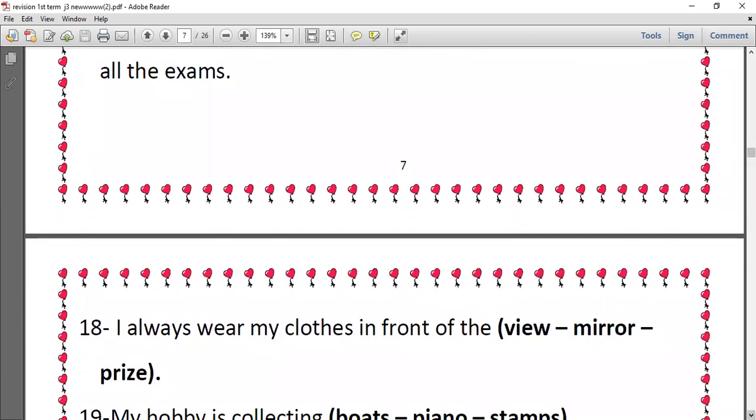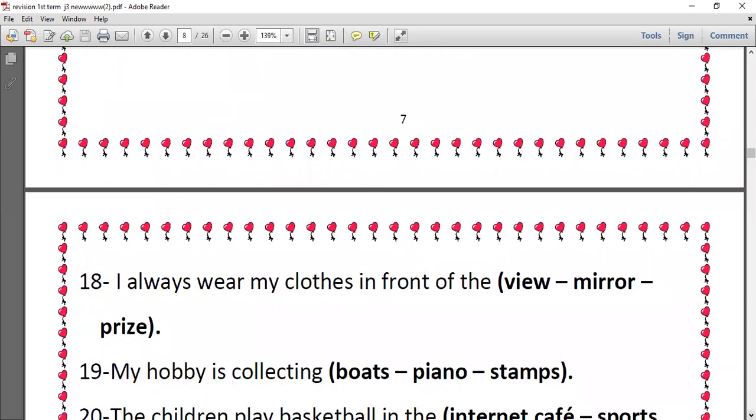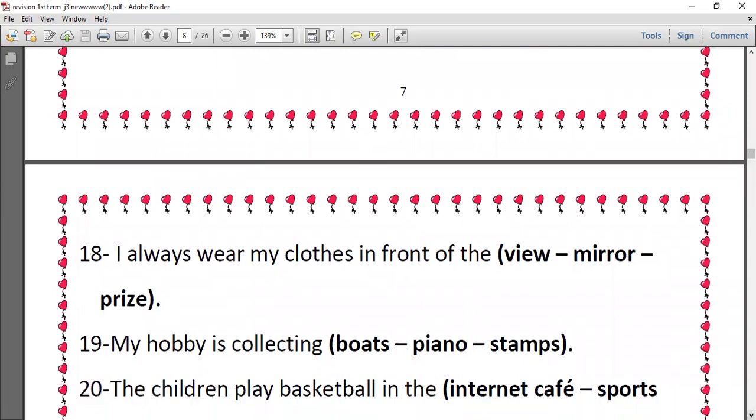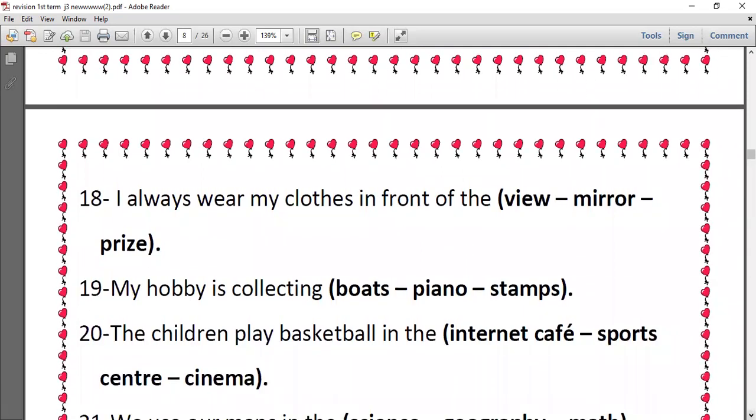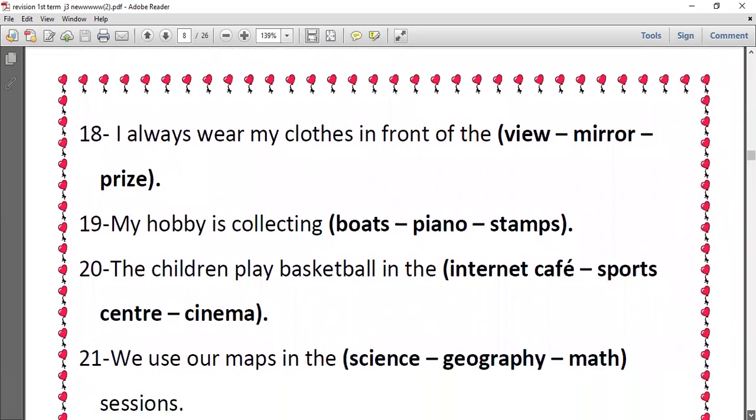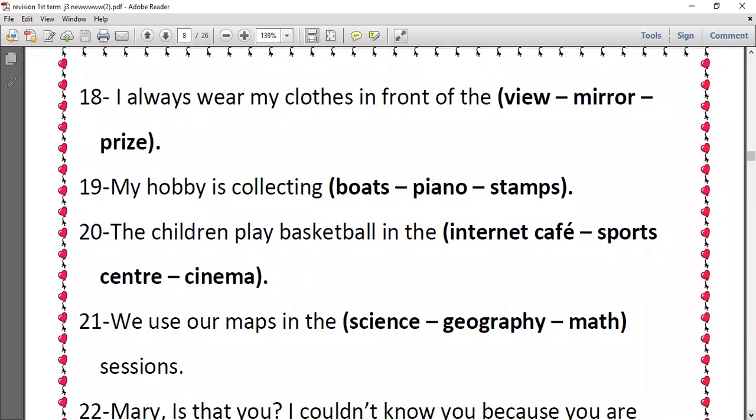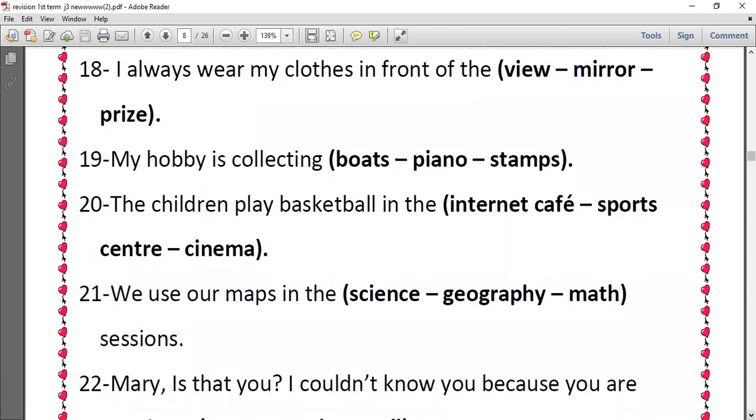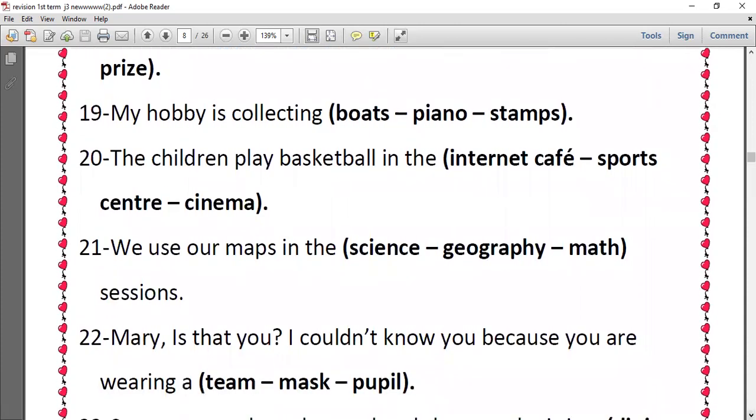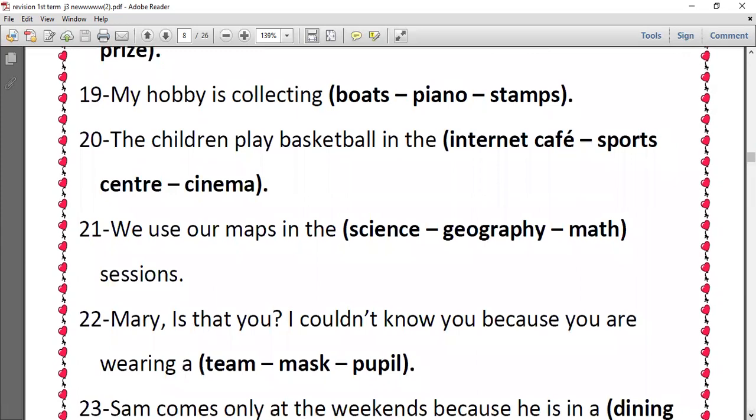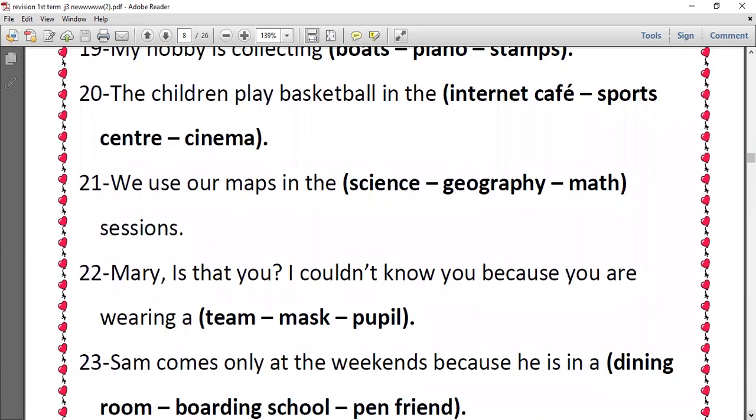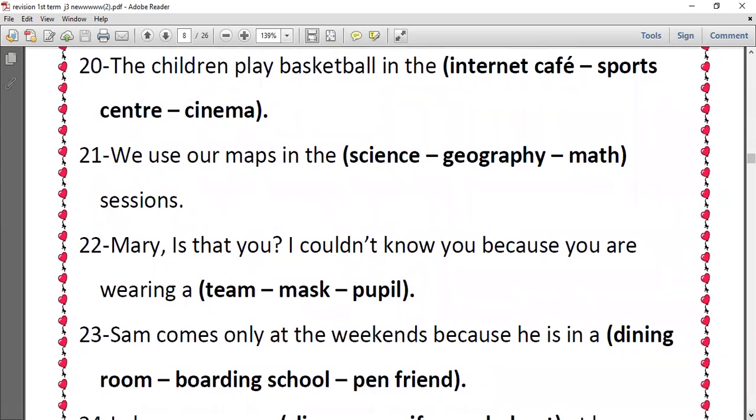Number eighteen, I always wear my clothes in front of the mirror. Number nineteen, my hobby is collecting stamps. Number twenty, the children play basketball in the sports center. Number twenty-one, we use our maps in the geography sessions. Number twenty-two, Mary, is that you? I couldn't know you because you are wearing a mask.